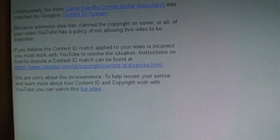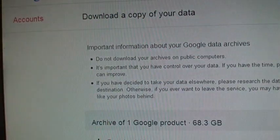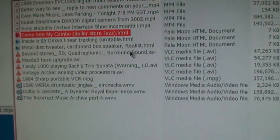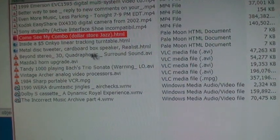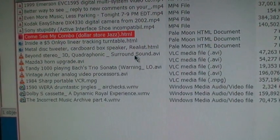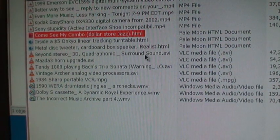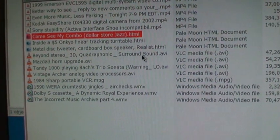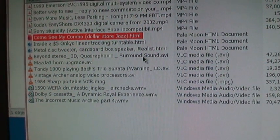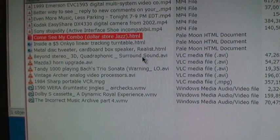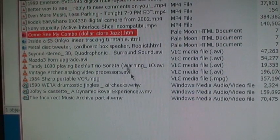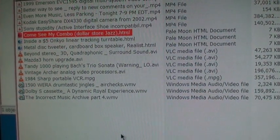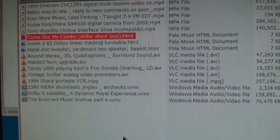So that's the one exception. You can't download videos which have content ID matches, not even using the download MP4 link that I showed earlier. But otherwise you do get all your videos in the same format that you uploaded.